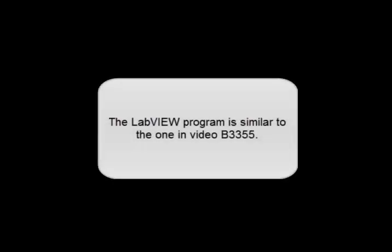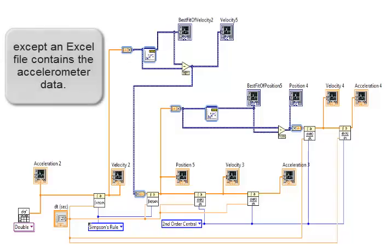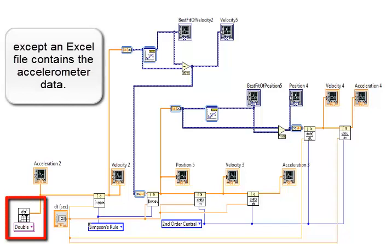The LabVIEW program is similar to the one in video B3355, except that an Excel file contains the accelerometer data.